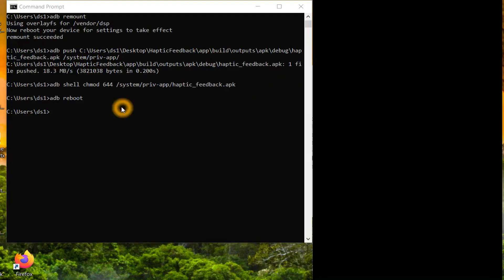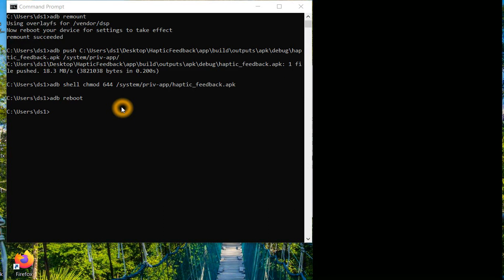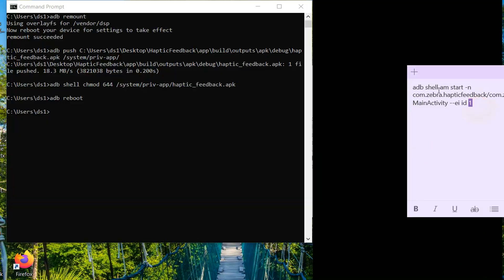We have successfully installed our application as a system application on the engineering device. As mentioned, this app will have no UI — if I open the device and go through the apps, this app will not be in the app launcher. Many such applications run in the background as system applications without a visible UI. Now I need to launch this particular application via ADB shell.